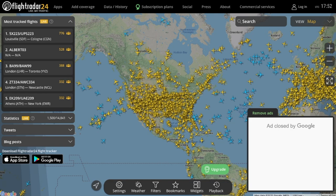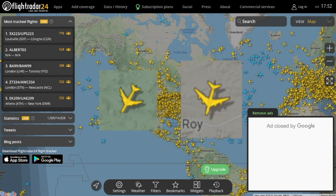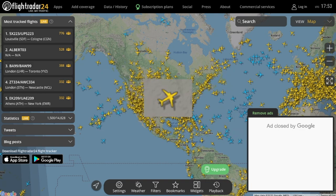If you look closely, Flightradar24 uses specific icons for each type of aircraft. For instance, on quad-jet commercial aircraft like the Boeing 747 or Airbus A380, Flightradar24 shows a plane icon with four engines. You also will notice smaller aircraft icons for narrow-body jets.